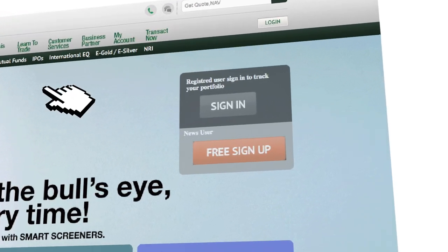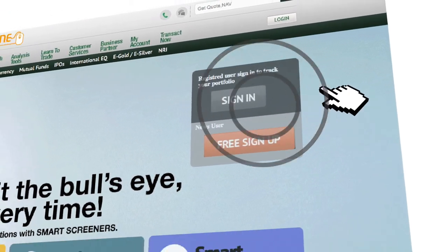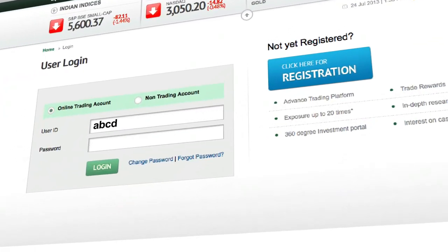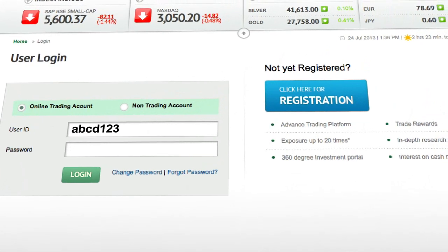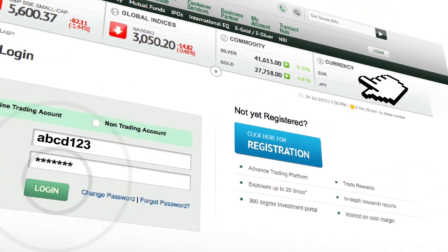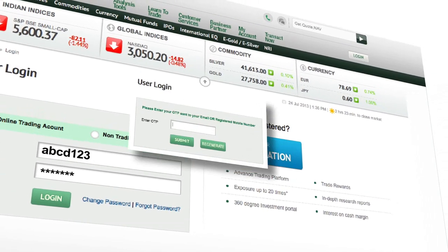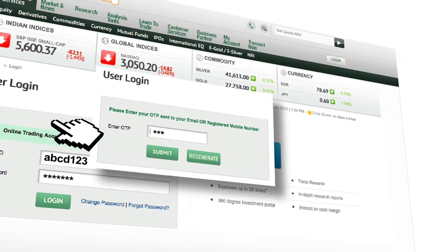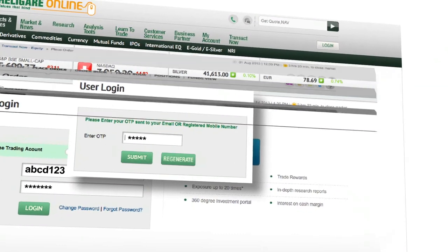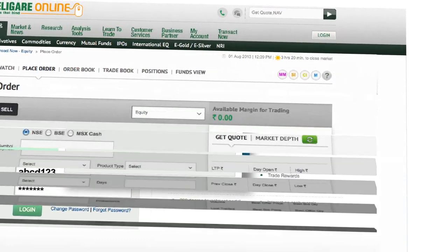Just log in with your existing client ID and login password. To ensure maximum security, we have enabled one-time password as a mandatory step before you log in every time.